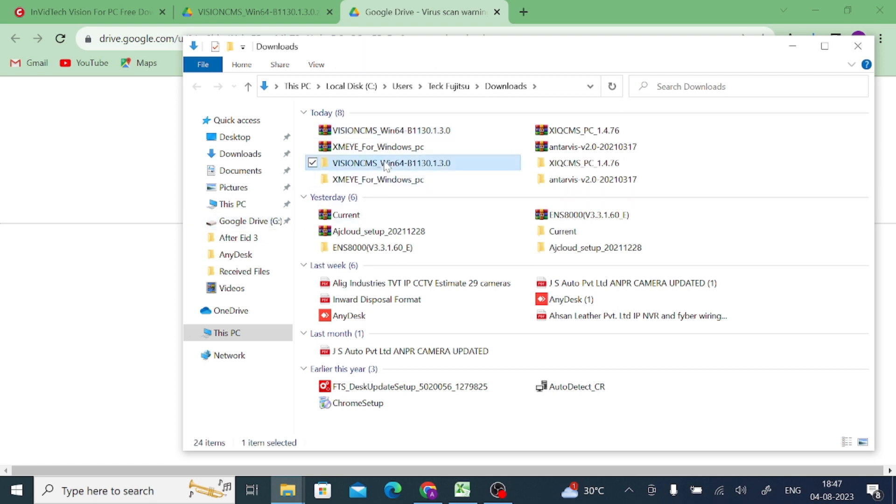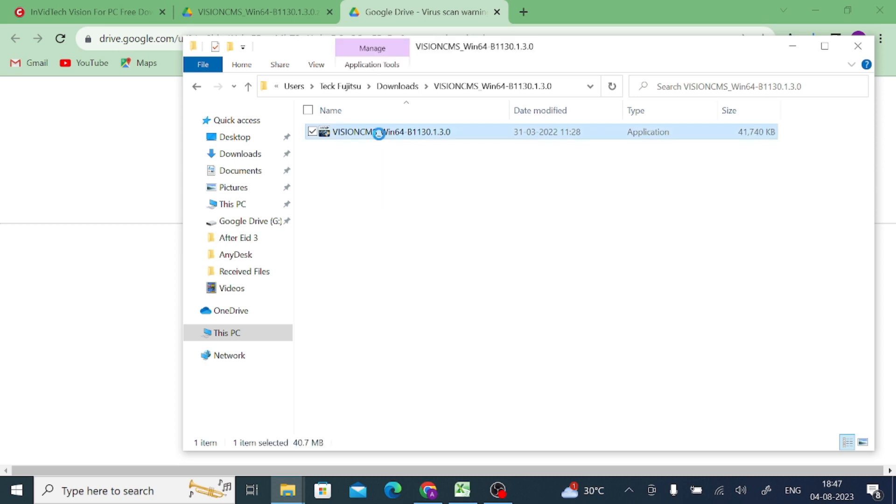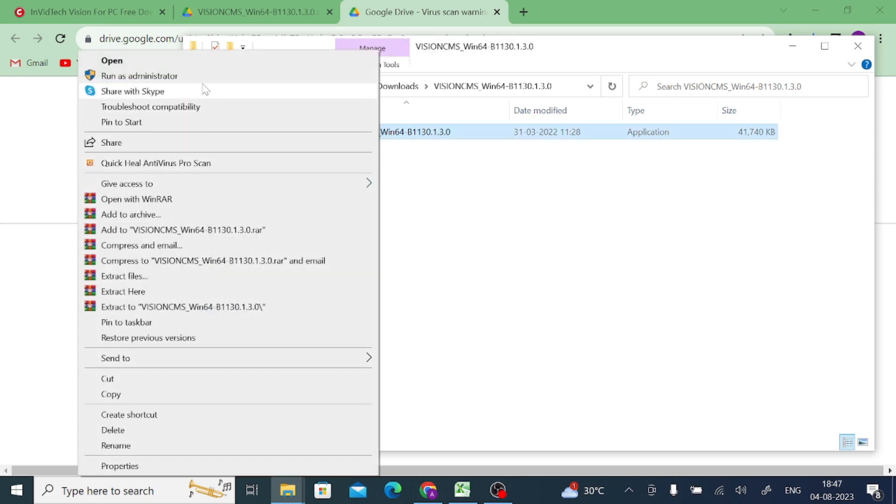Open the folder. Here is our application file. Right click on the application file and click Run as Administrator. Now click Next.